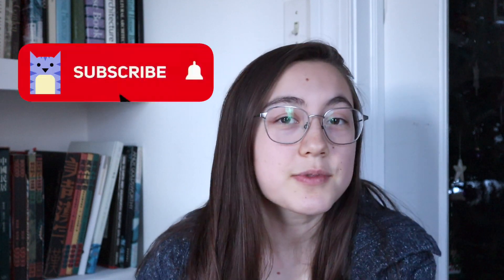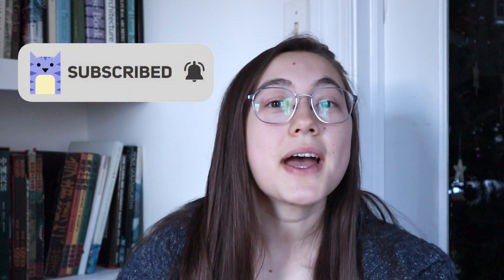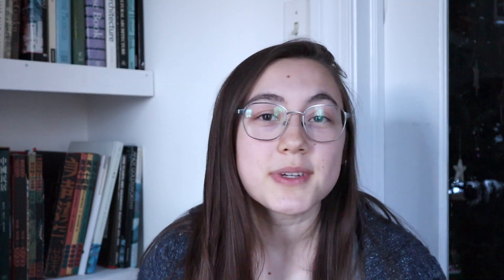If you're new here, don't forget to subscribe. We make new videos on video editing and social media content creation every single week, so hit that button and let's get into it.